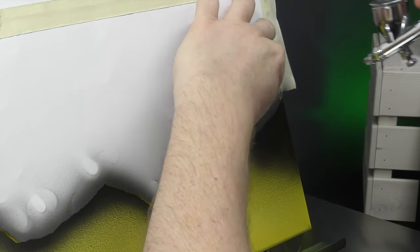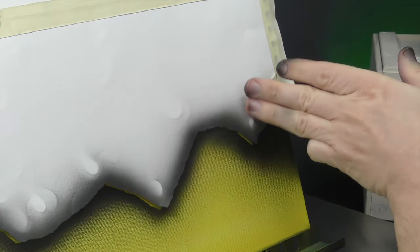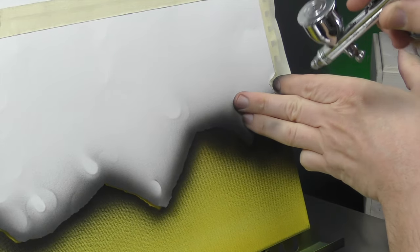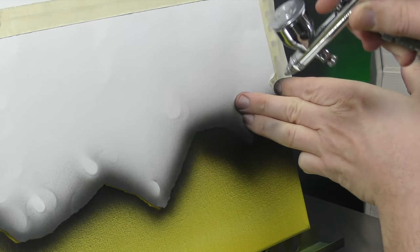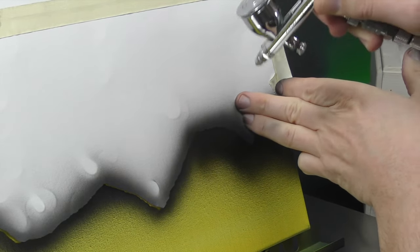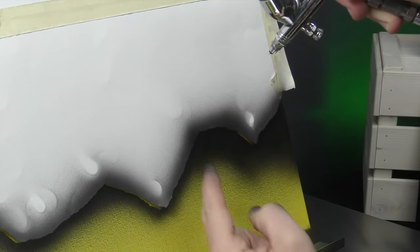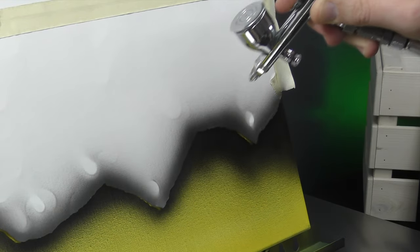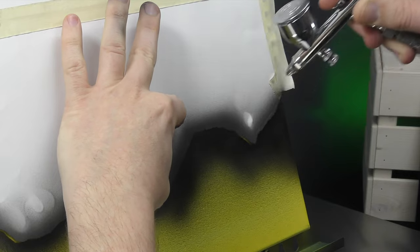Blending down now. So as you blend down, hold with your fingers once again. And you can see I'm angling that airbrush so that the air is helping to keep that paper pressed down flat.